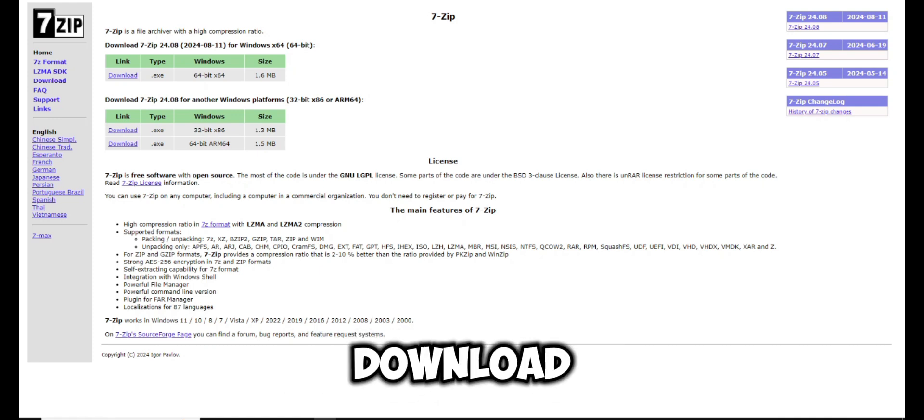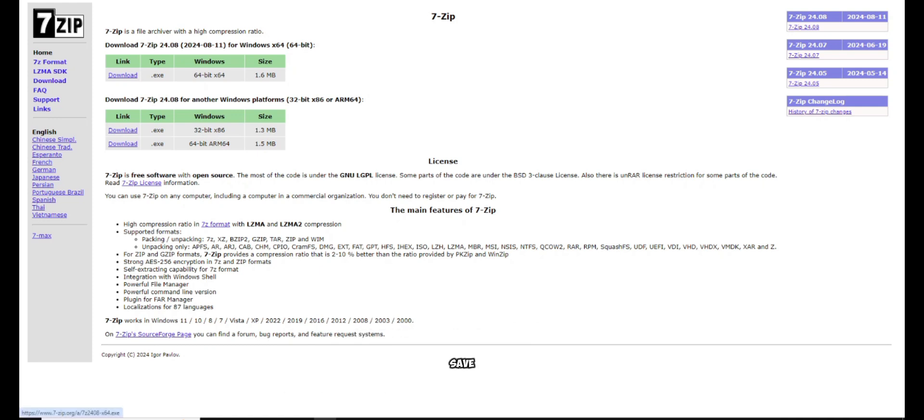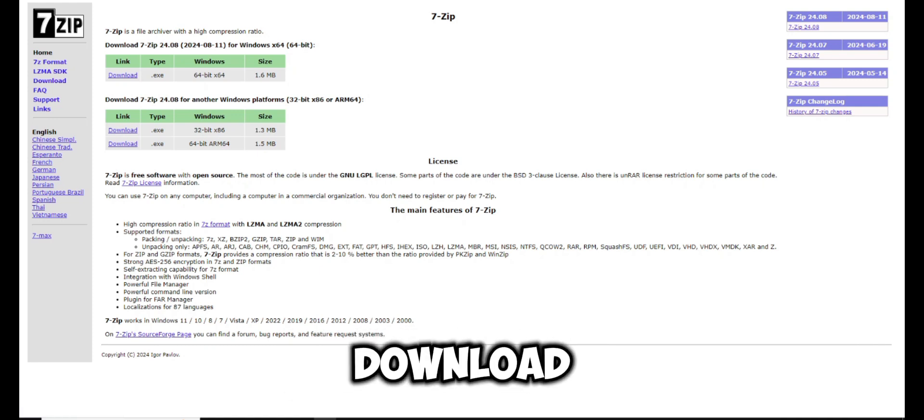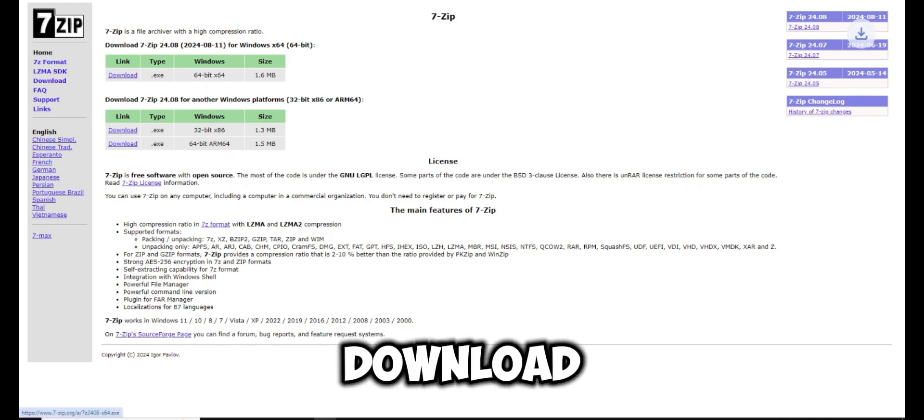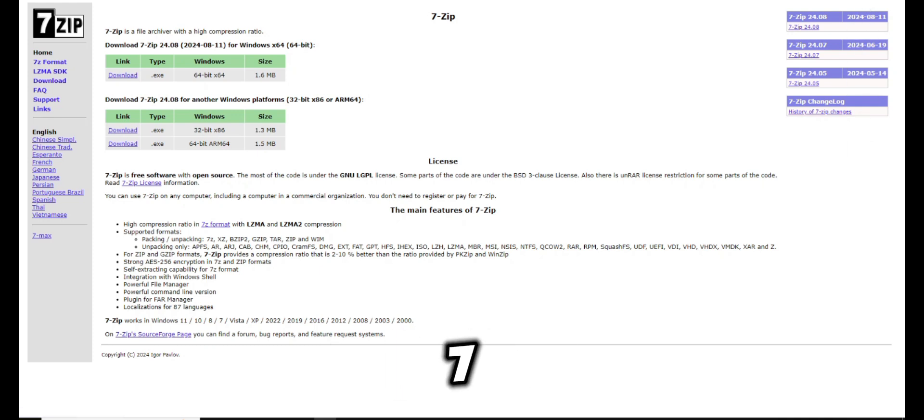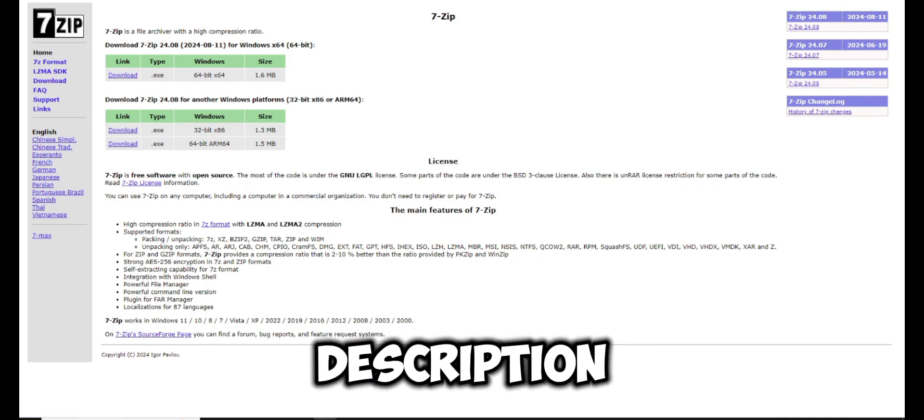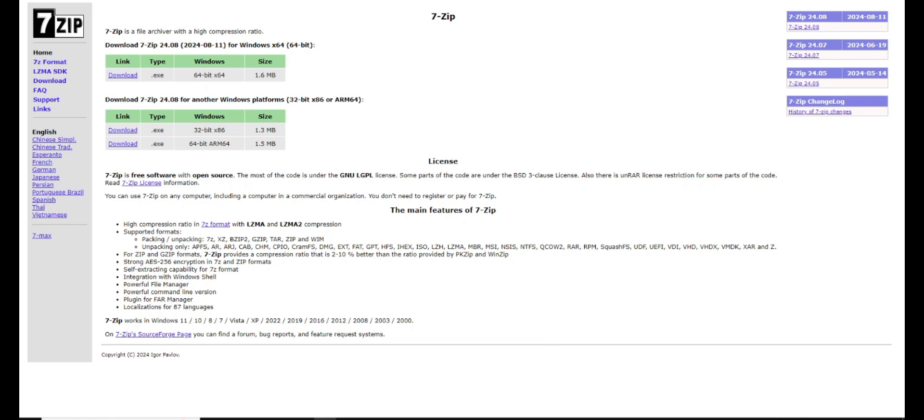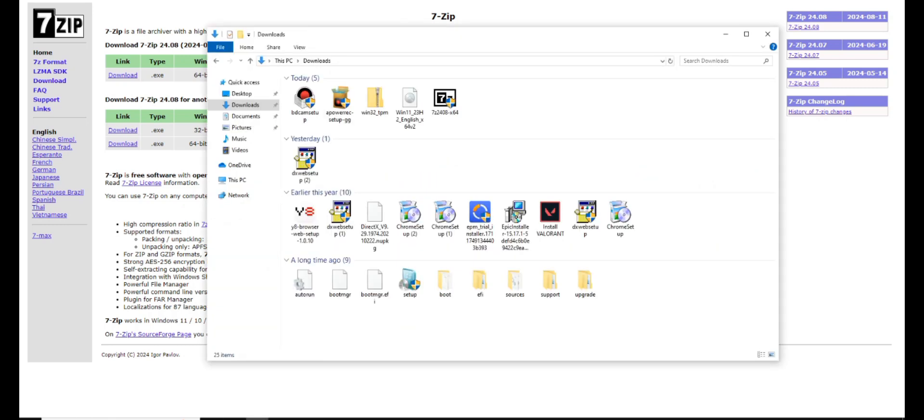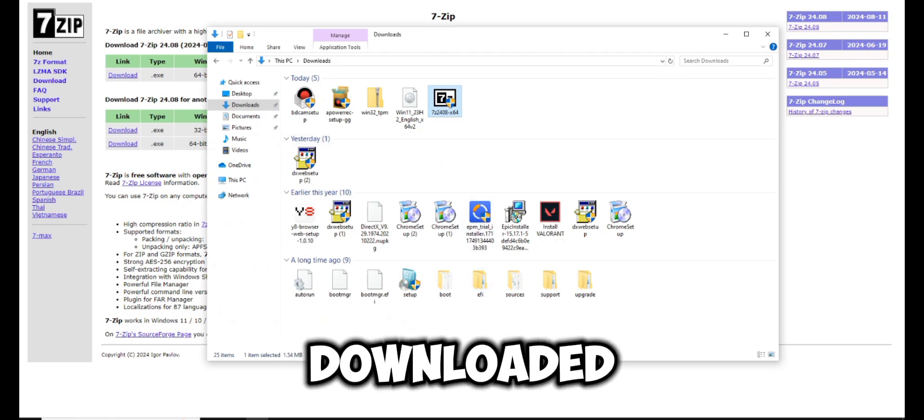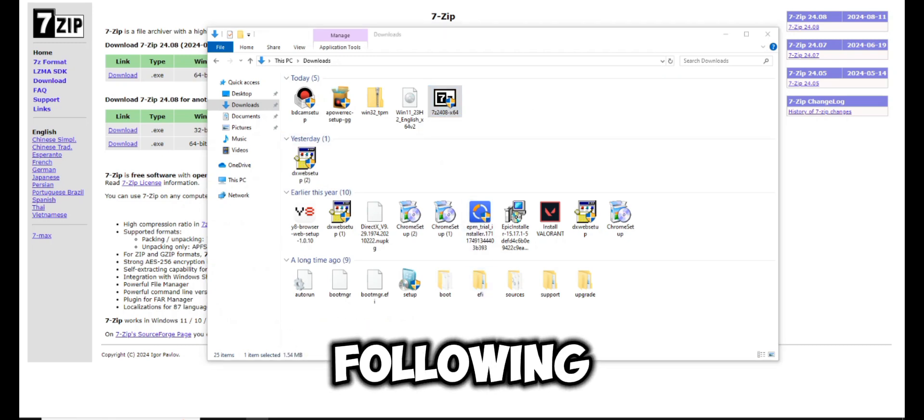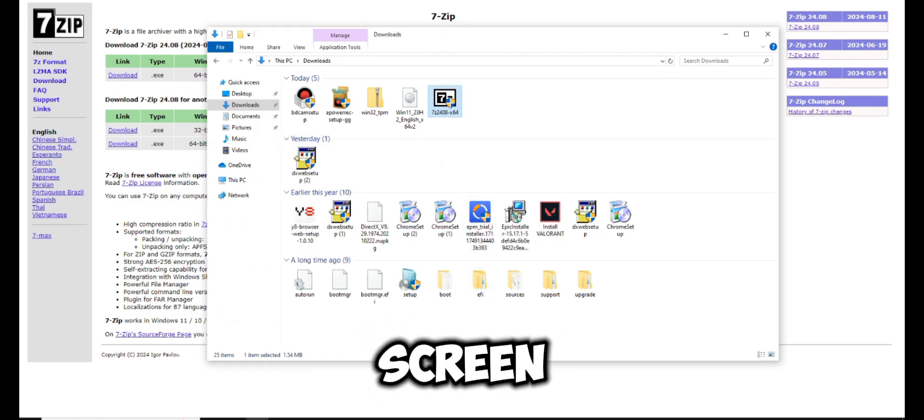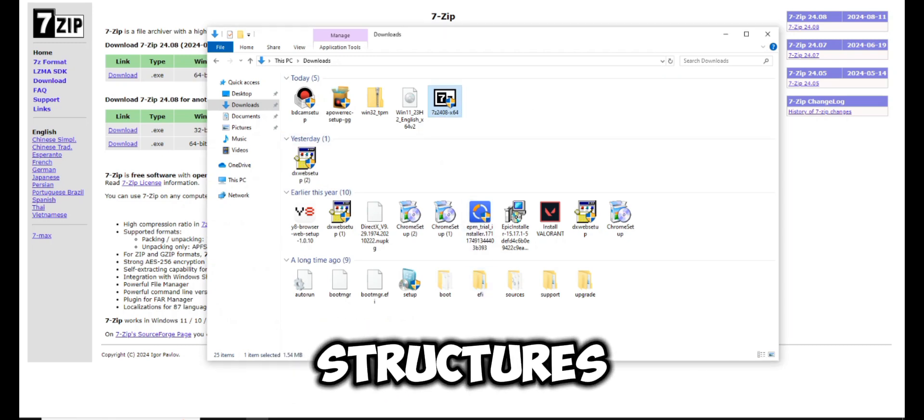Click download and then save to start the download. I'll also put the download link for 7-Zip in the description below. Once downloaded, install 7-Zip by following the on-screen instructions.